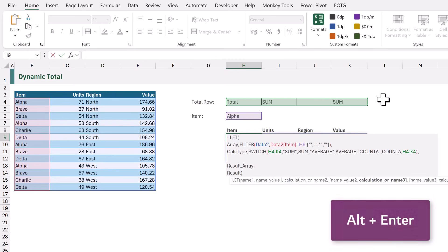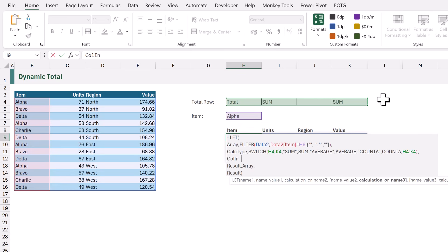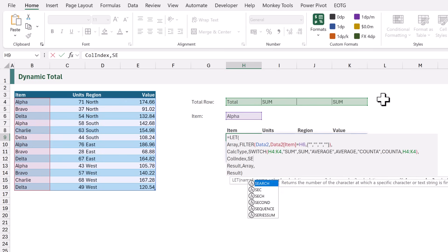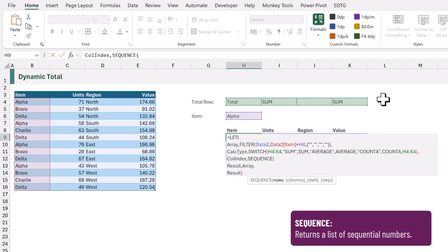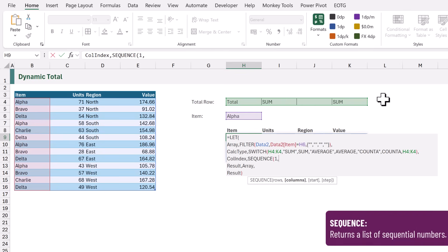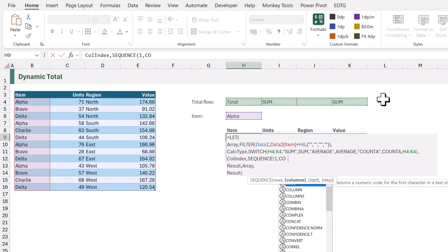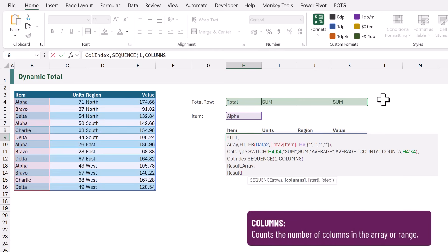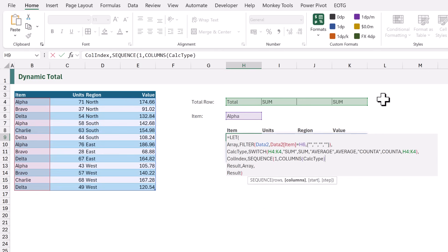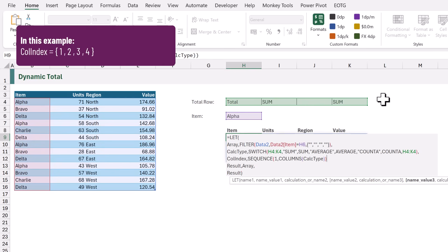Now let's create a new variable called 'colIndex'. We want to create a sequence of numbers representing how many columns are in our array, using the SEQUENCE function. The first argument is rows - we want one row. The second argument is columns, based on the COLUMNS function applied to our array or calc_type variables. With four columns, this creates an array of numbers 1, 2, 3, and 4.